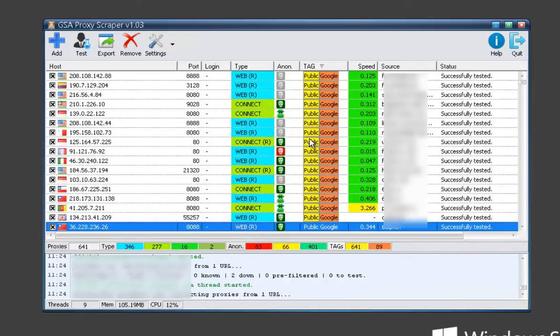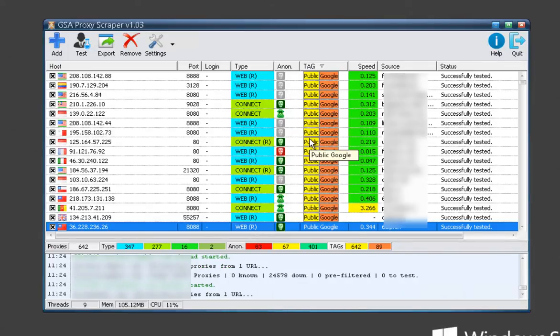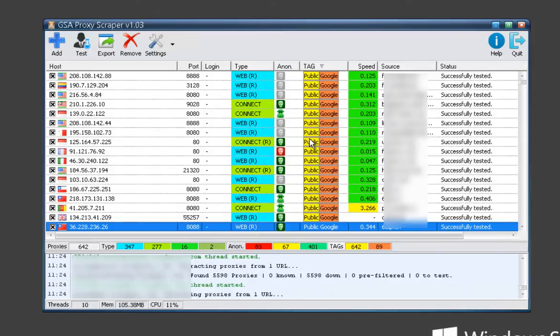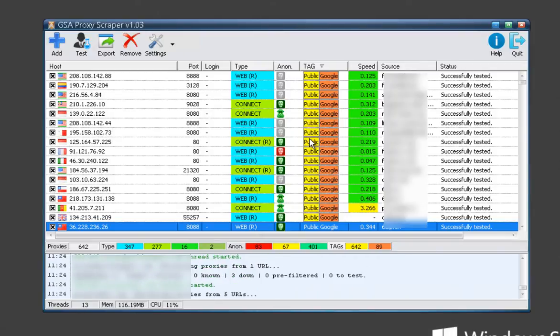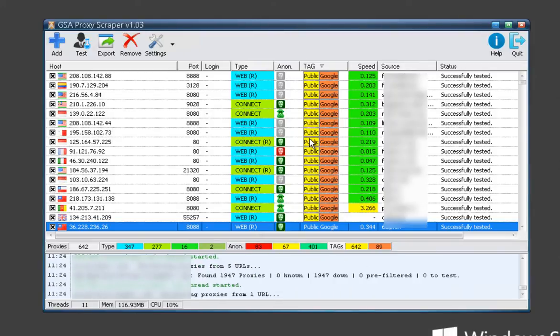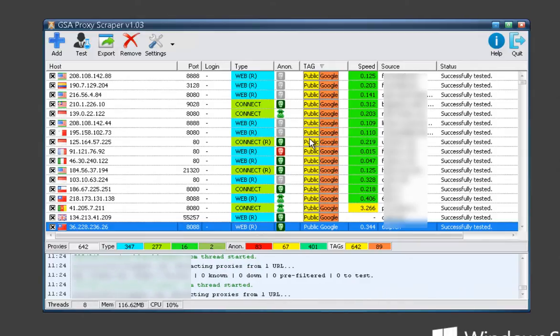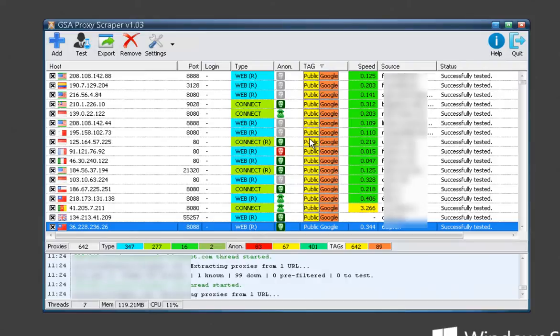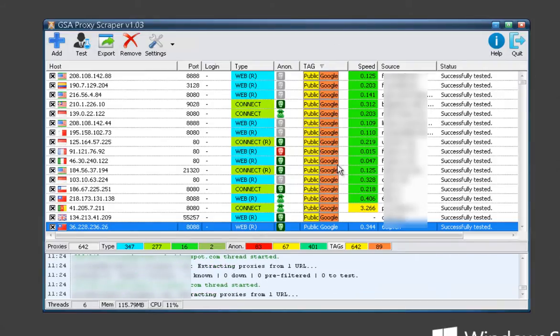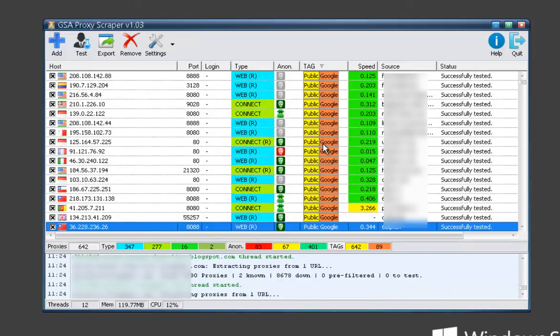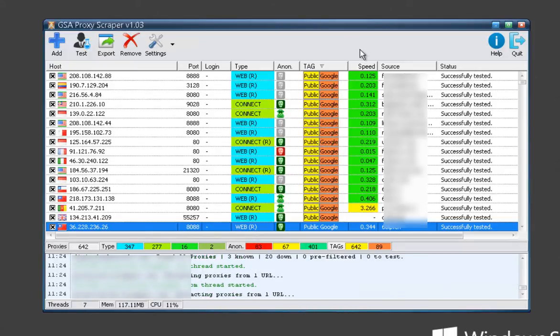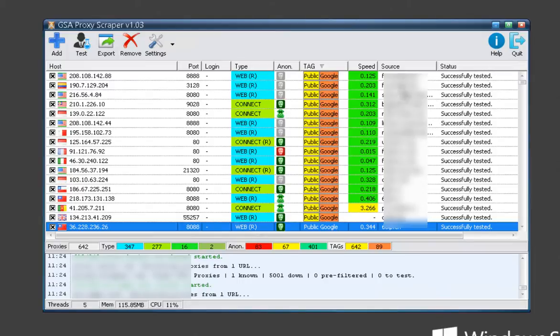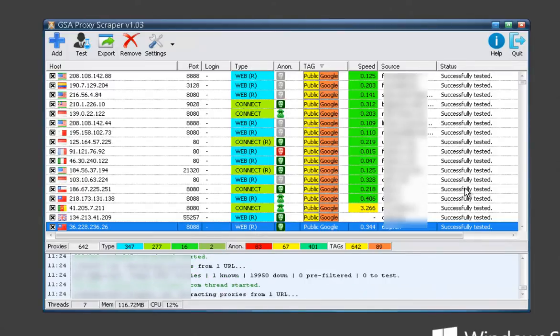Over here you've got tags which you're able to customize and set up your own. For example, if you wanted a proxy to work against YouTube or Pinterest, you can set up a special tag that will automatically test against those sites and tag the proxies that work. You've got your speed, your source where the proxies came from, and then the status.